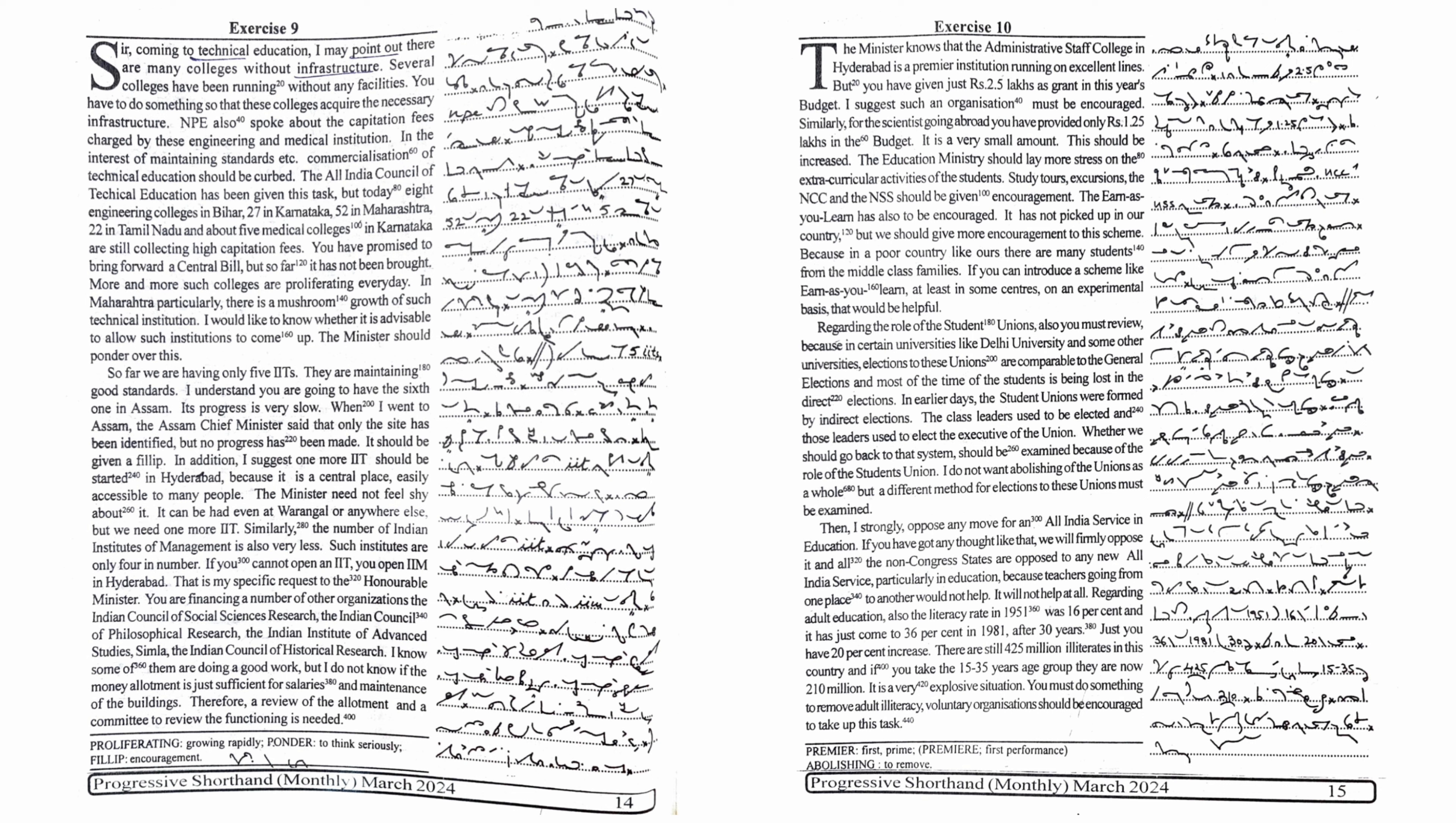Regarding adult education, also the literacy rate in 1951 was 16% and it has just come to 36% in 1981 after 30 years. Just you have 20% increase. There are still 425 million illiterates in this country and if you take the 15 to 35 years age group, they are now 210 million. It is a very explosive situation.